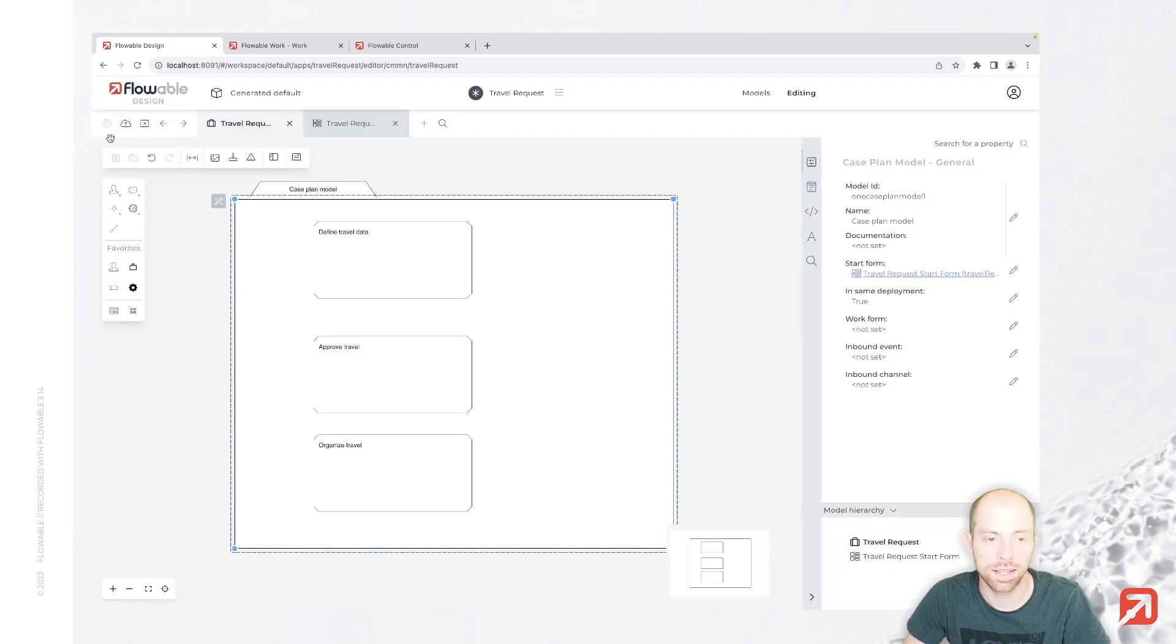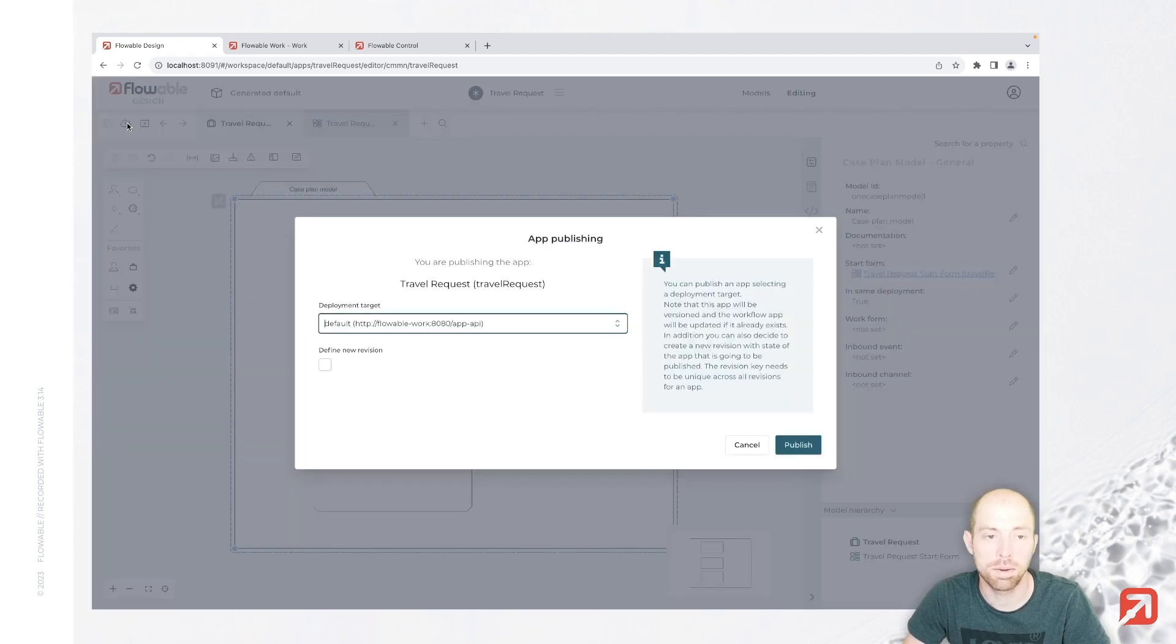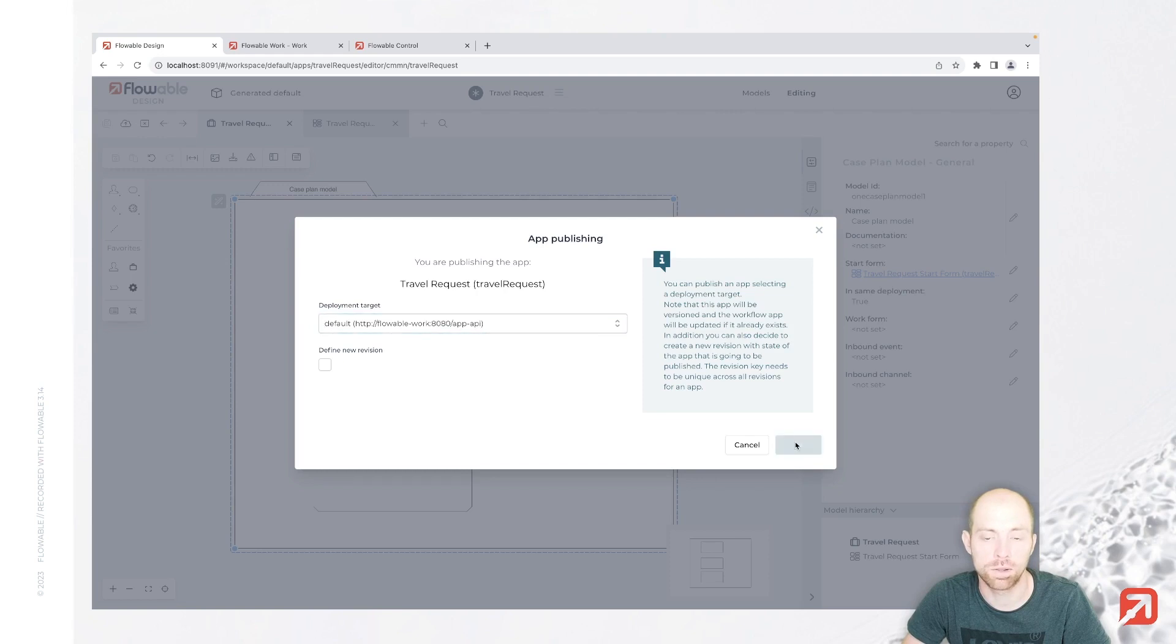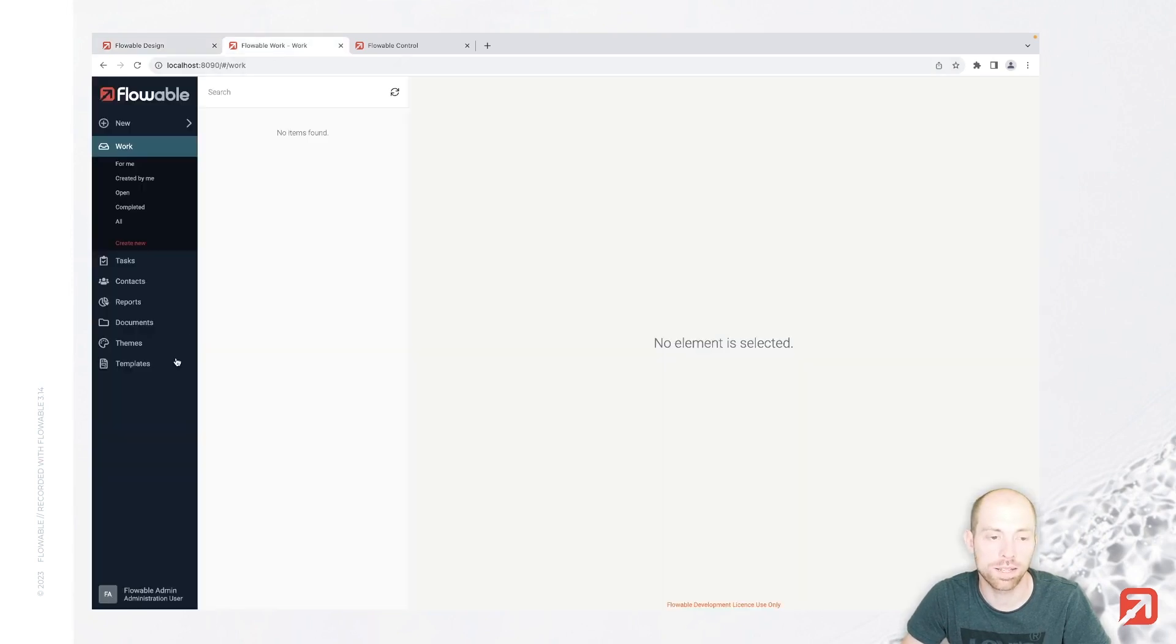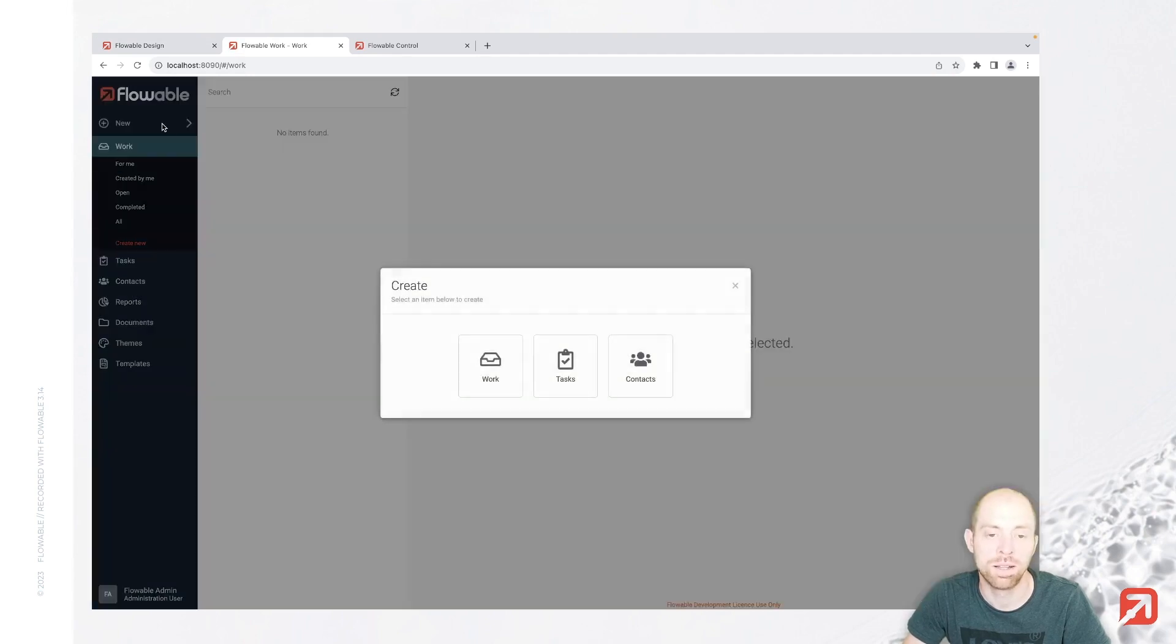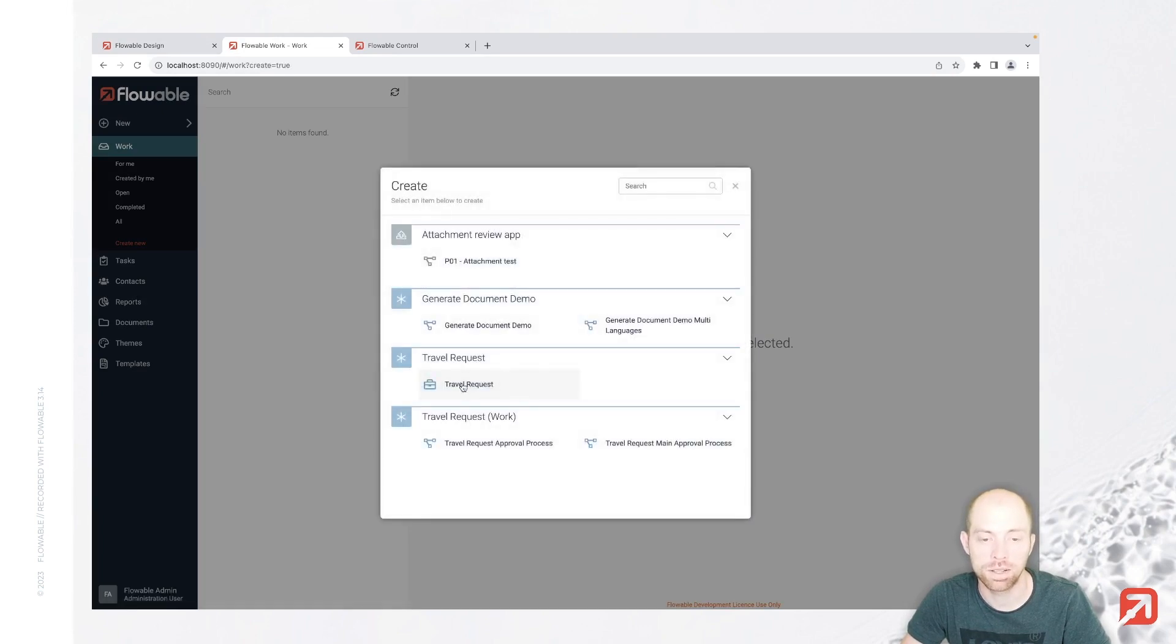Then you have that cloud symbol here to publish it, and with publishing it we can send it to our Flowable Work installation. Now when you use your local enterprise trial, you might need to go to Flowable Work. There you have design workspaces, and from here you can pull the actual app then rather than pushing it.